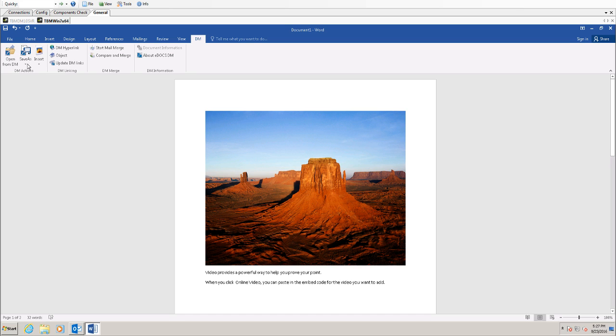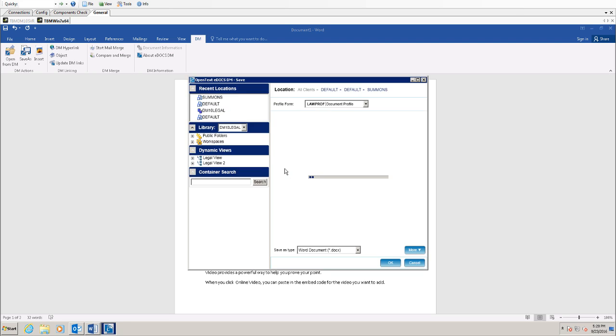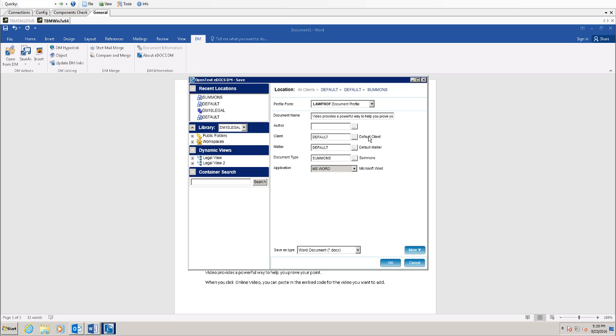And if we give it just a moment here, you'll see a profile form has been displayed.